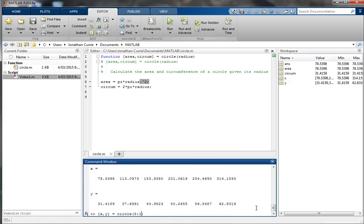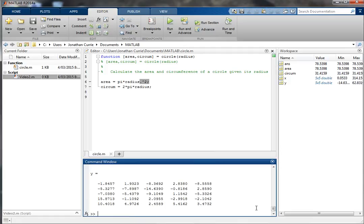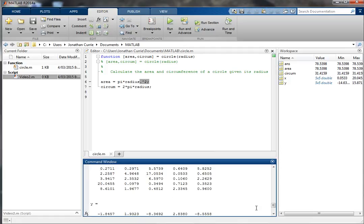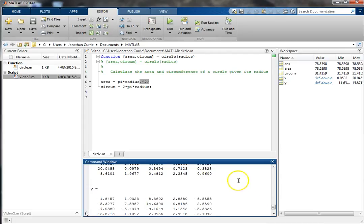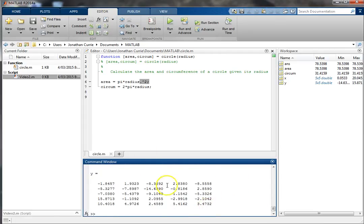The same thing would occur if we were to give it a matrix — we'd get arrays for areas and circumferences. I'm ignoring the negative ones; they were just some random numbers there.